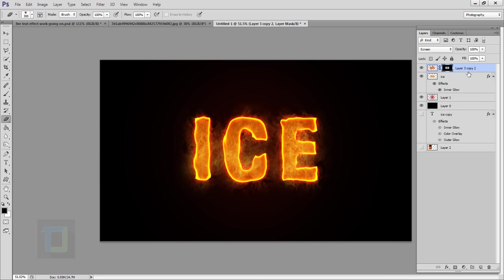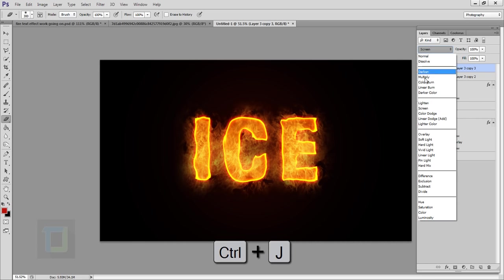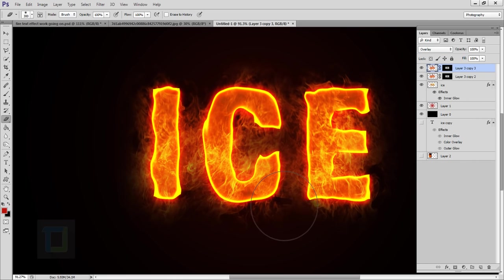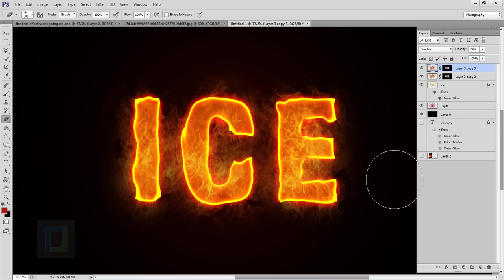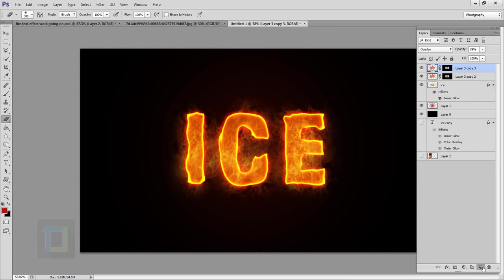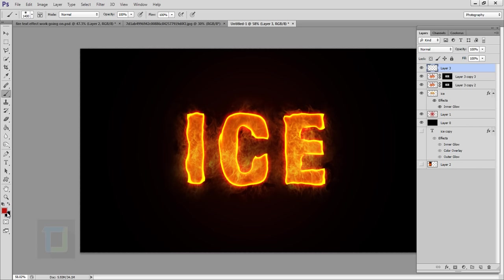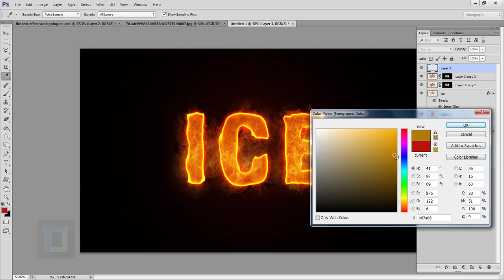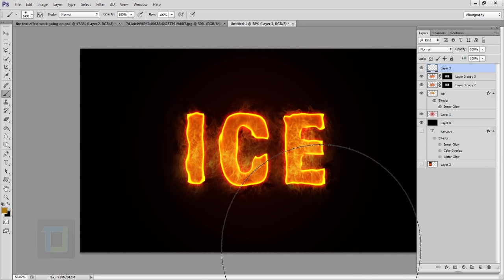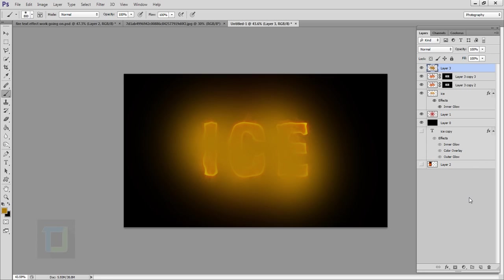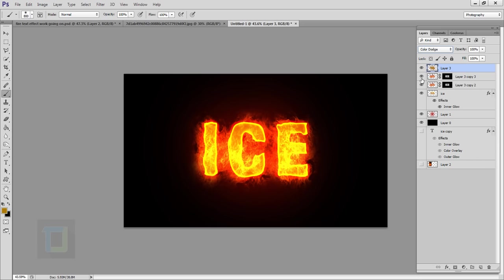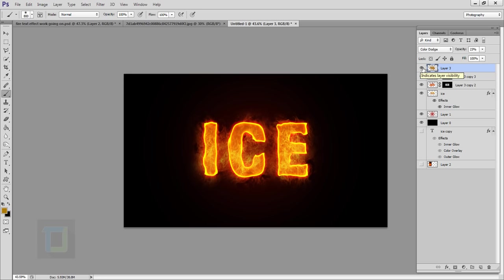Make another copy of the fire layer with Ctrl+J and change its blending mode to Overlay for a punchier, higher-contrast look. Change its opacity to 50% so it's not overkill. Then create another blank layer, select your brush tool, and pick a dull yellow color. Make the brush smaller and click a few times on the new layer to create glowing spots. Change the blending mode to Color Dodge. Reduce the opacity to around 20–30% and you can see it gives a really nice glow.